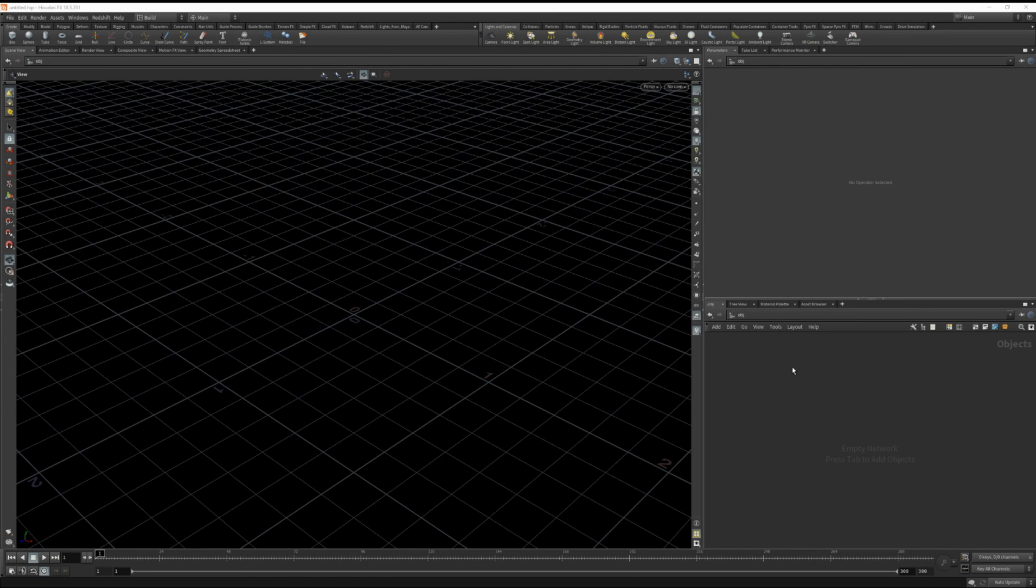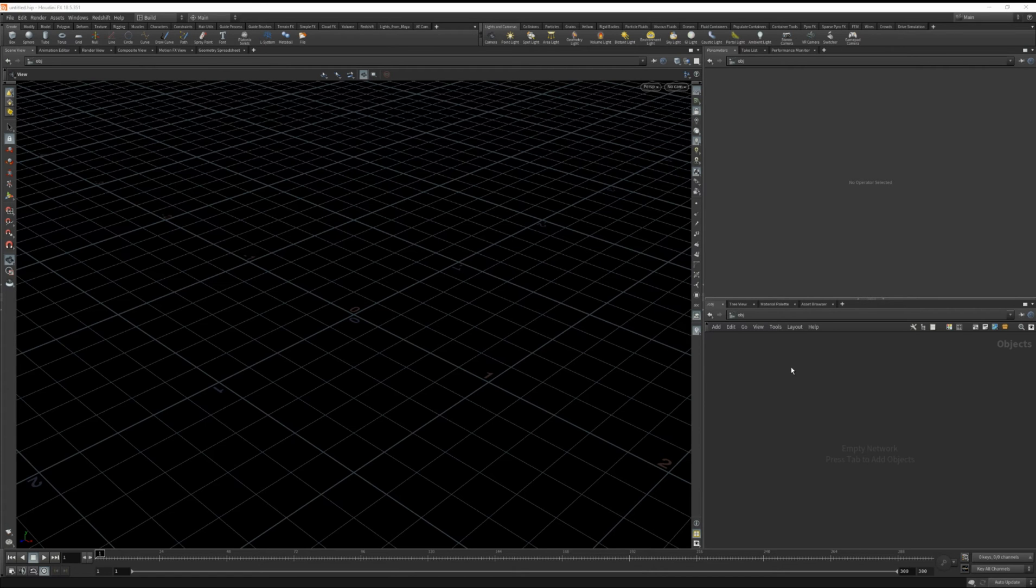Hey everyone! In this tutorial let's talk about making some cel-shaded smoke in Houdini. So let's jump right into it and get started.